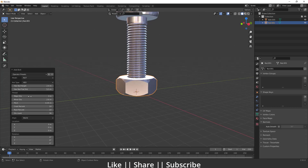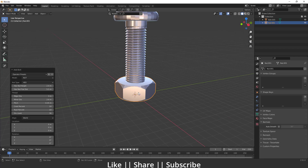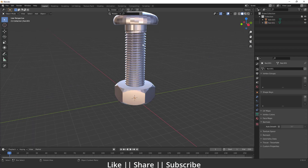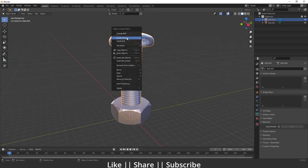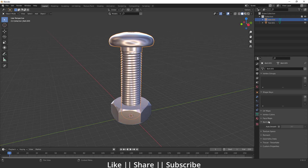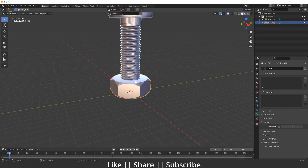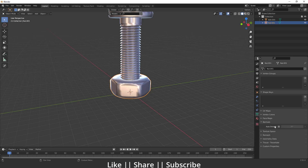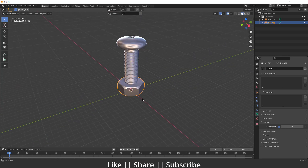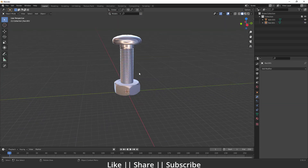Right-click on the nut and do Shade Smooth, then enable Auto Smooth as well. Do the same thing with the bolt — Shade Smooth and enable Auto Smooth. That looks great.